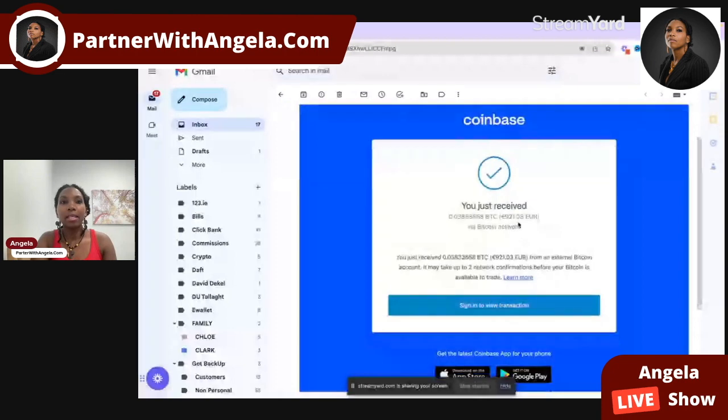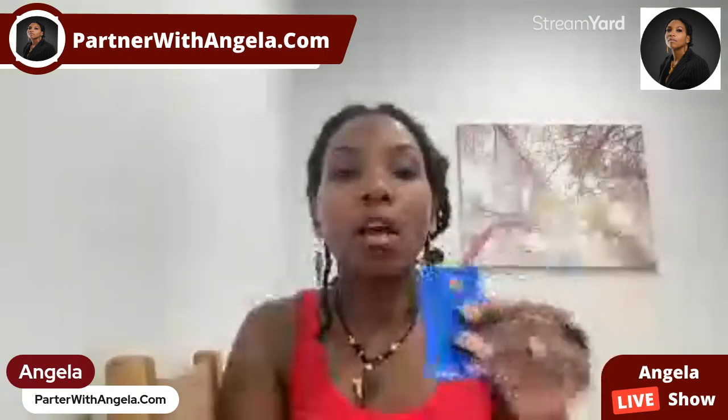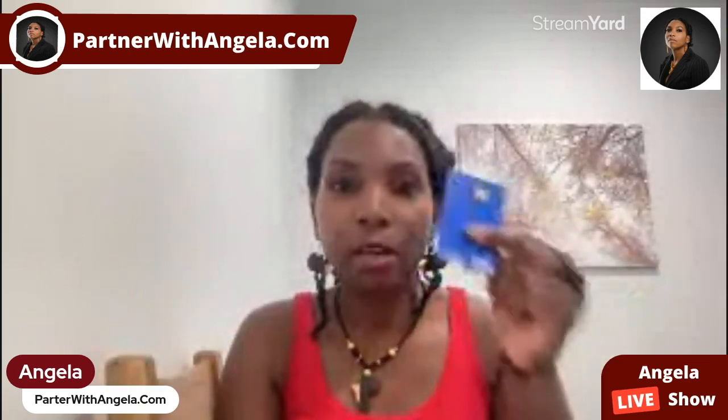The Coinbase email states that I've received 921 euros, which is the equivalent of one thousand dollars. These commissions have gone into my Coinbase account, which I've confirmed on my phone. I can spend the euro, transfer Bitcoin directly to someone, or swipe offline and online using my card. That's why I chose Bitcoin — it's a great way to get paid directly into my card.